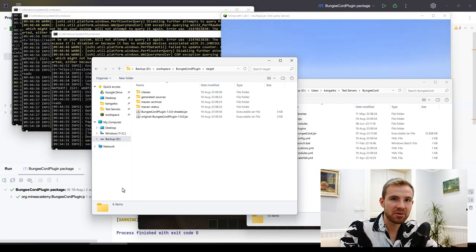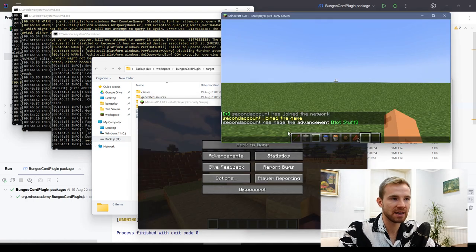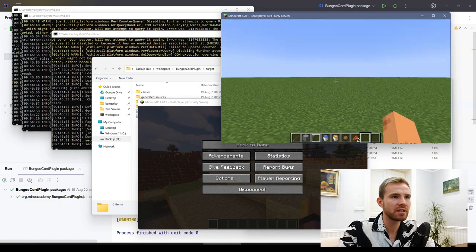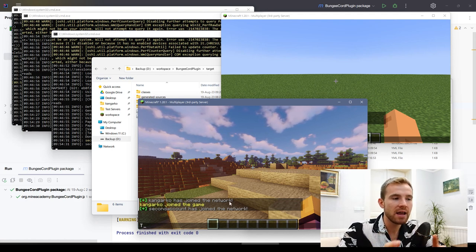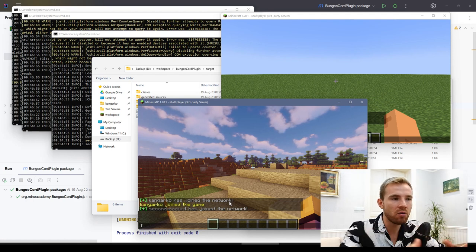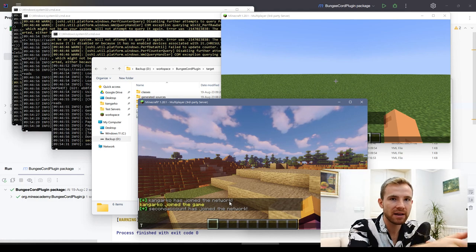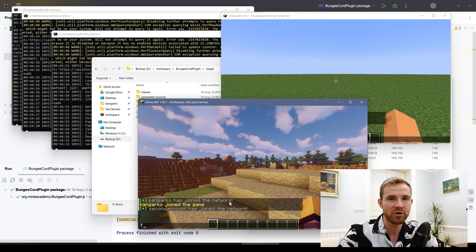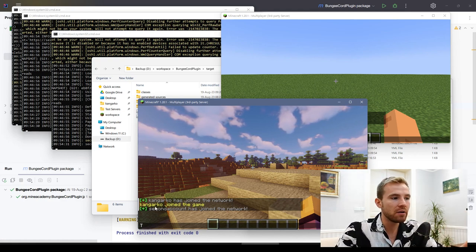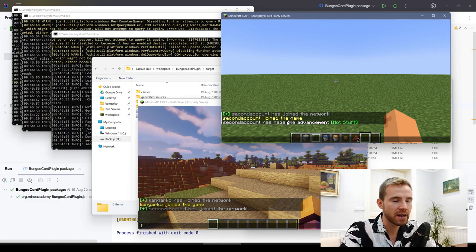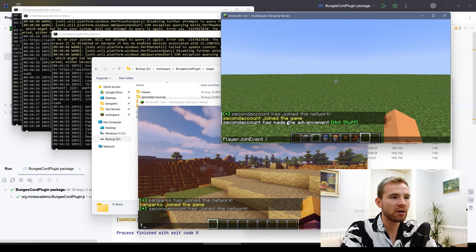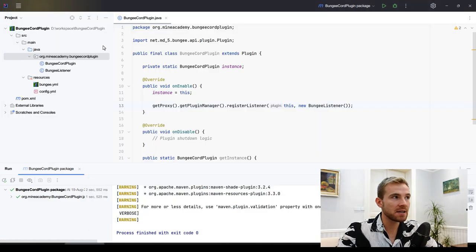Quick tip: when recompiling your plugin with Paper servers running, you can keep all Paper servers running — only reload the BungeeCord instance and then reconnect. In game, you can see 'second account has joined the network' — even the first player sees the message, because we're broadcasting across the entire network. If you send the message only on the Paper server, only players on that server see it. You can also see the original 'joined the game' message coming from Paper itself; to hide it, create a Paper plugin, listen to PlayerJoinEvent, and set the message to null or empty.